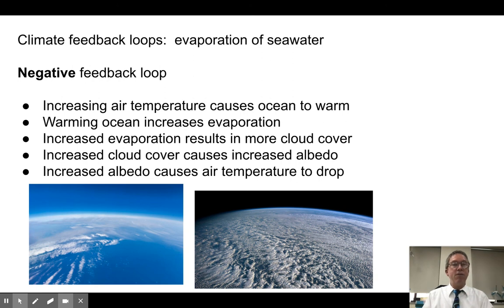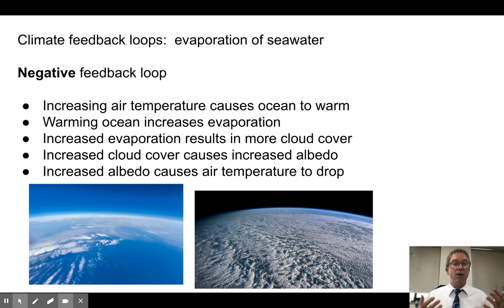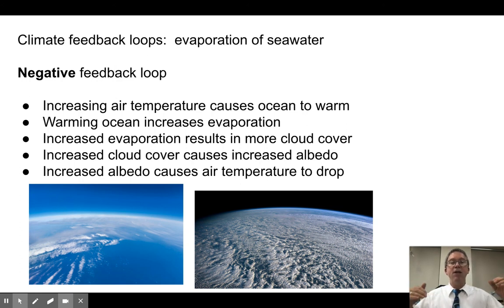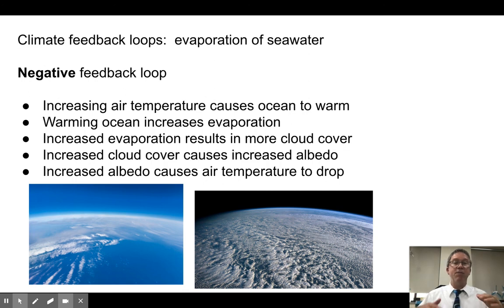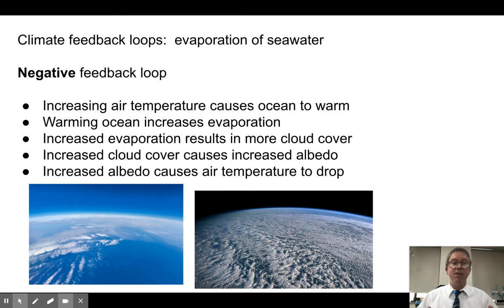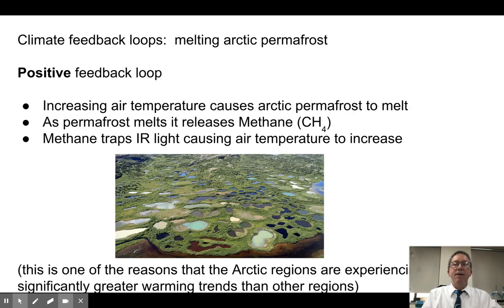A negative feedback loop involves cloud formation from seawater evaporation. As air temperature rises, more evaporation occurs from the oceans. More water vapor forms clouds, which reflect sunlight. Reflected sunlight reduces ocean temperature, which decreases evaporation — putting the brakes on the situation. Temperature went up, evaporation went up, cloud cover went up, cloud cover reduced energy entering the system, and temperature came back down. It's almost like a carrying capacity curve.